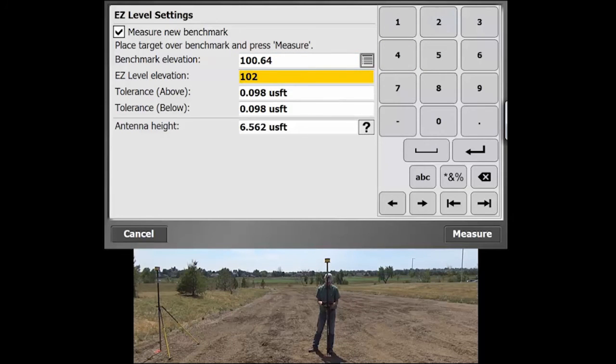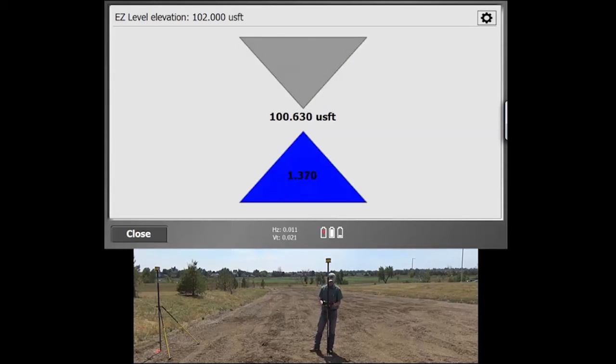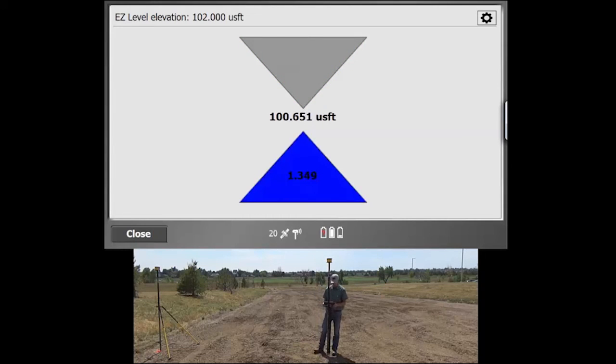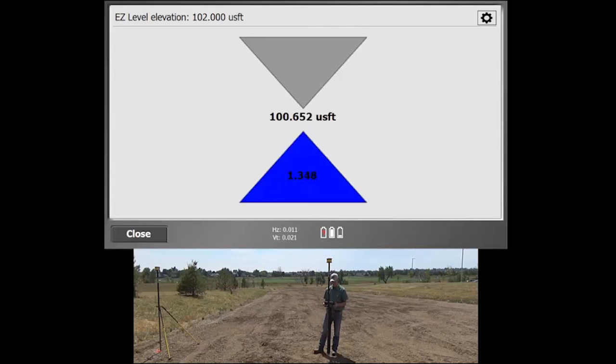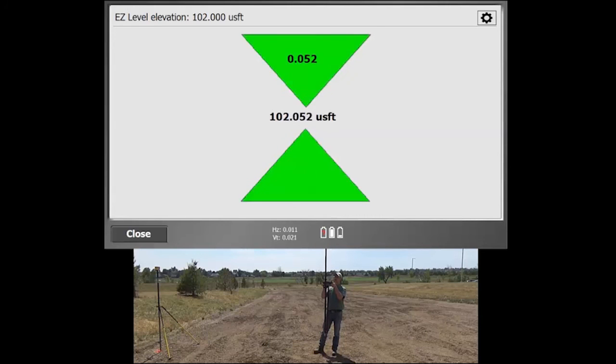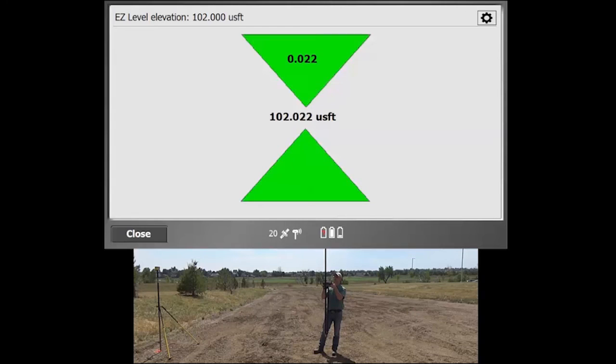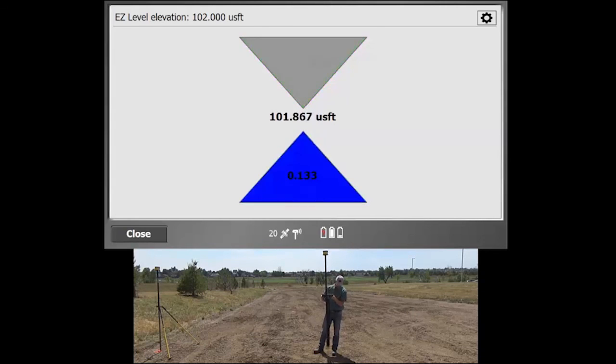So as we measure now, our Easy Level elevation is going to be at 102. We're currently at that benchmark elevation of about 106.64. And so we can see that as we get closer to that value and we get within that tolerance value, we do get a green arrow letting you know that you're within tolerance. So it's a pretty simple method.